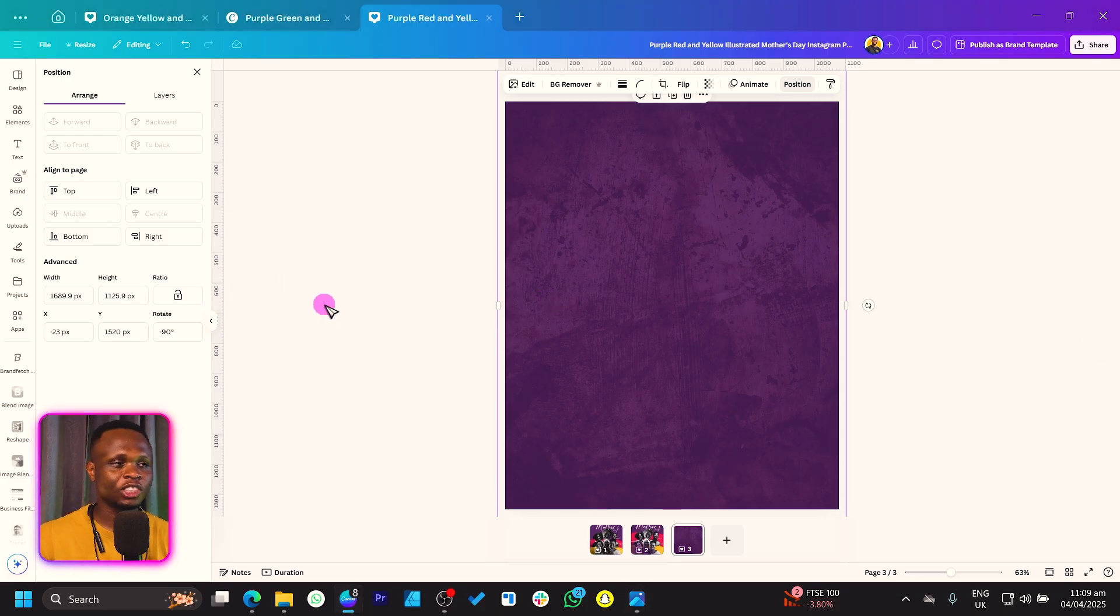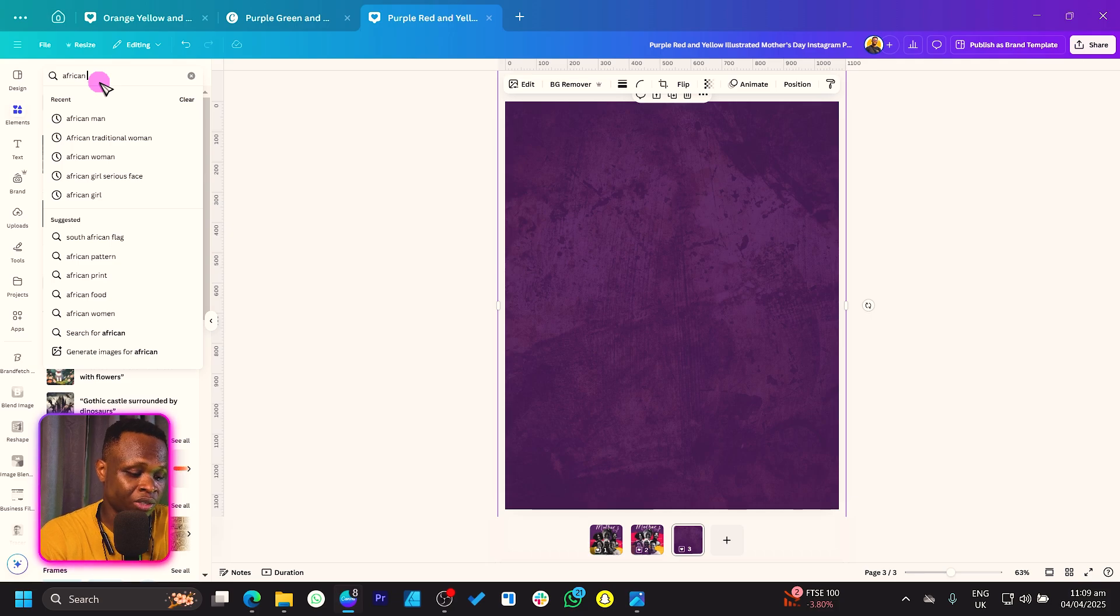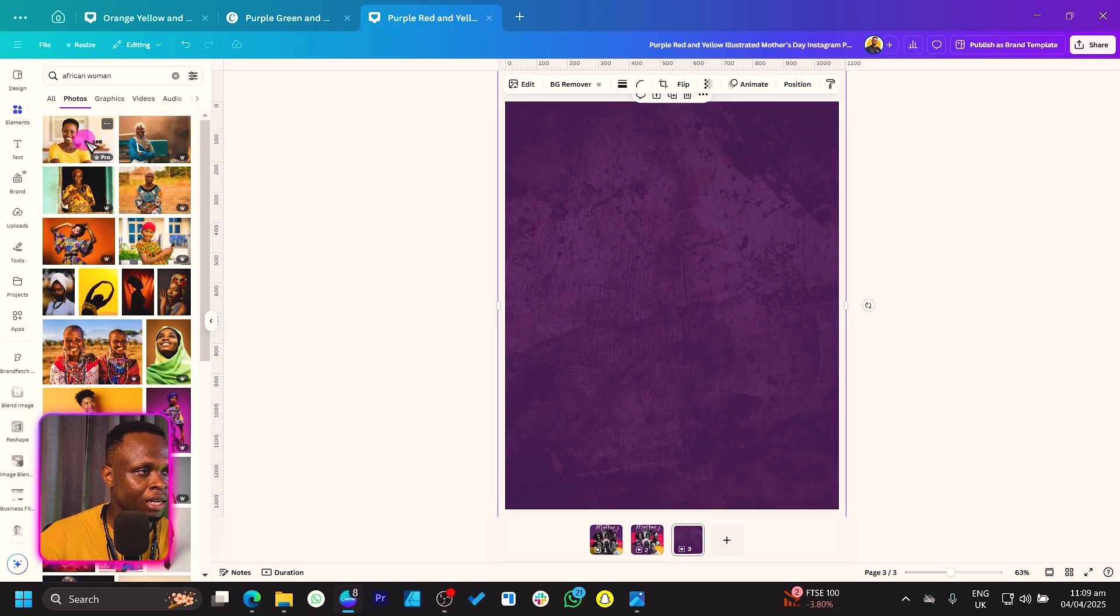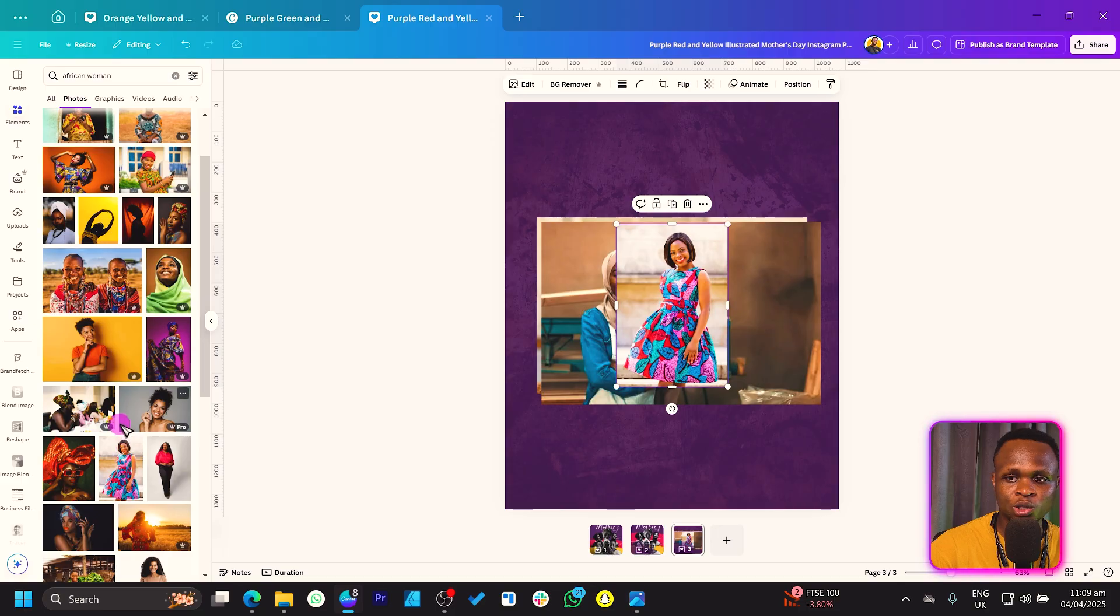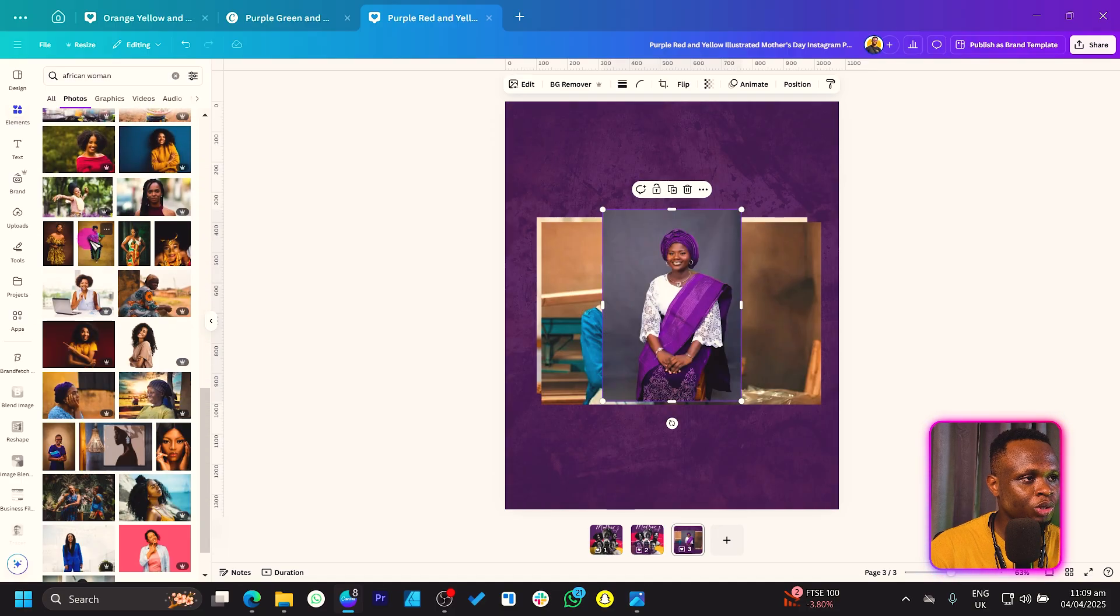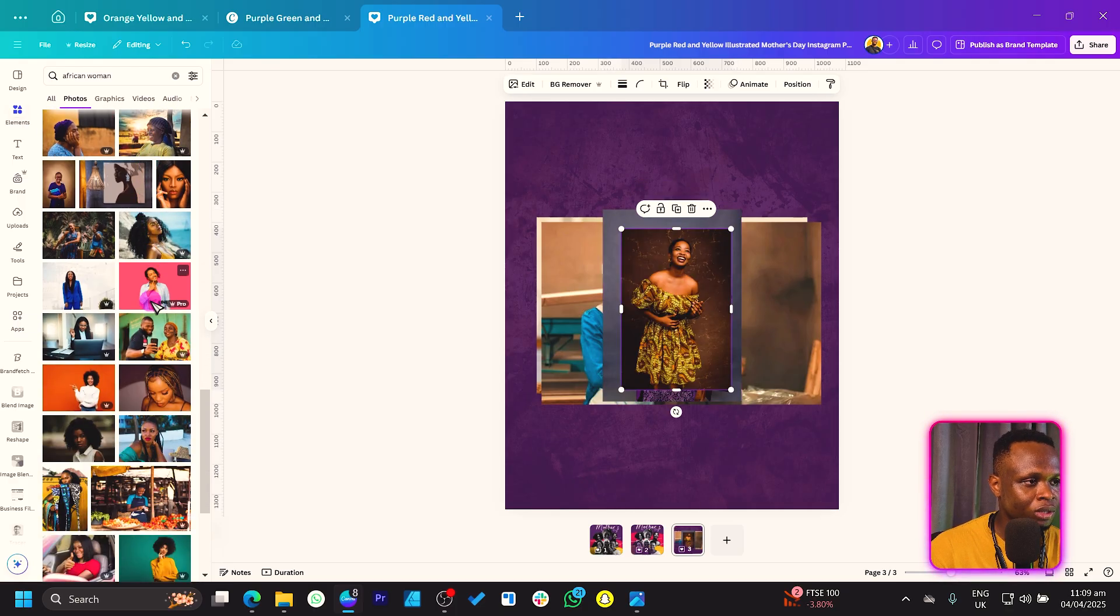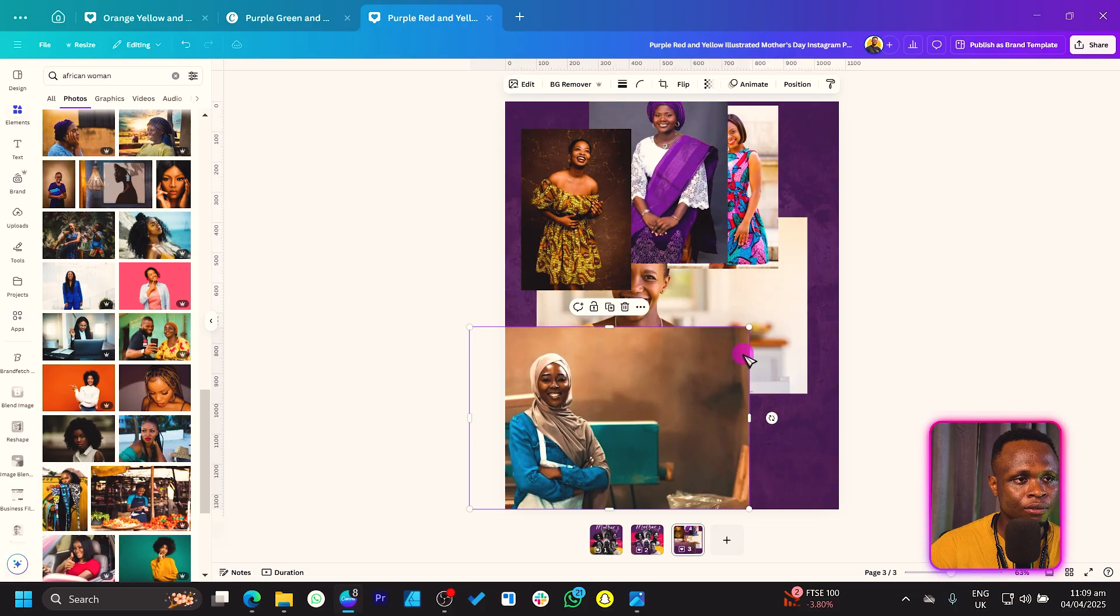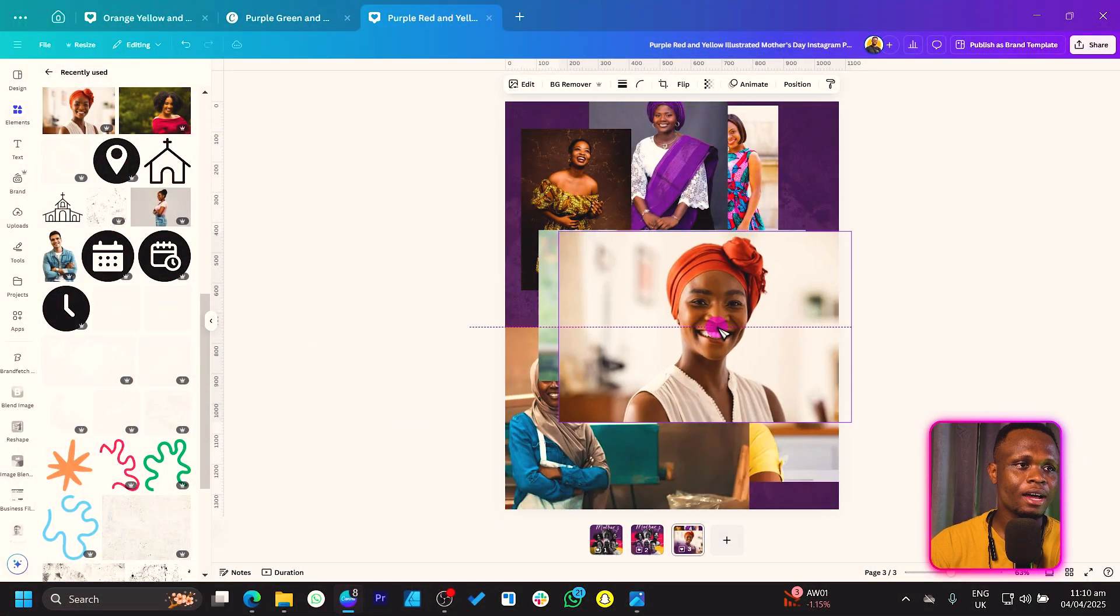Let's go into element and add photos of women. I'll just search for African woman. There are so many African women, I'll find some nice ones I can add. I like this one. Just choose what you think works for you, and I'm going to be using what works for me. We need about seven photos, so I have one, two, three, four, five.